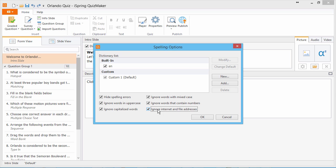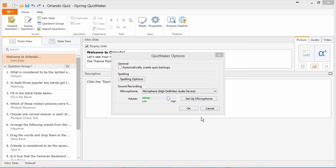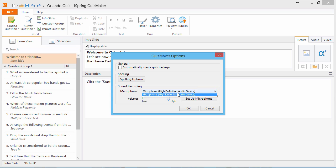When you're done configuring your spelling options, click OK. Finally, you can configure sound recording options. Select a recording device from the drop-down and change the volume if you like.